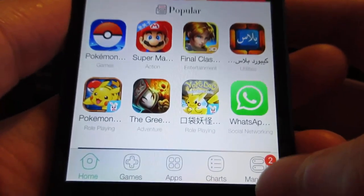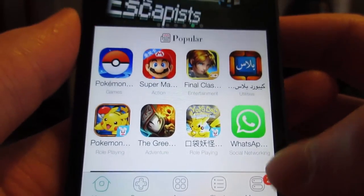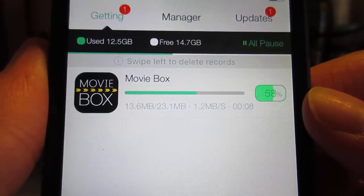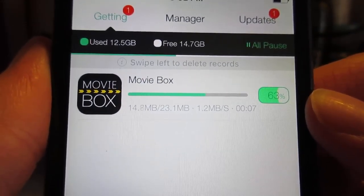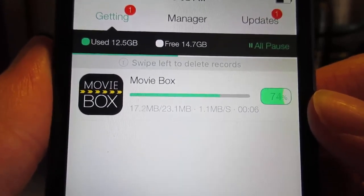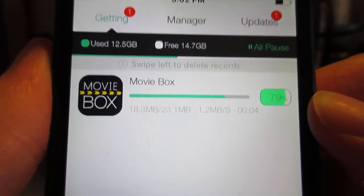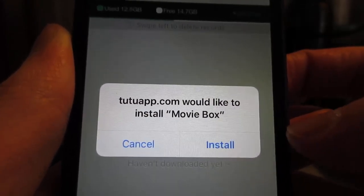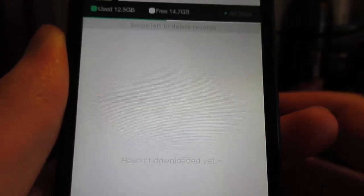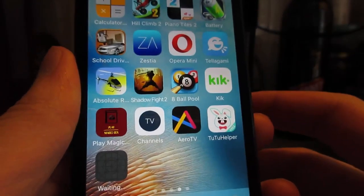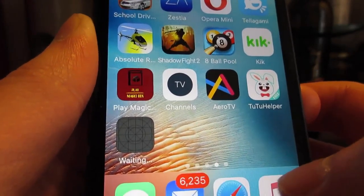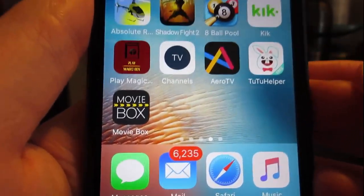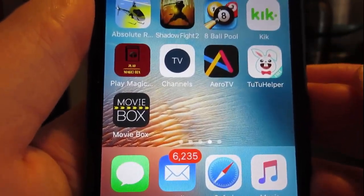Click on Return and then tap on Cancel, then click on Manager and you'll see Movie Box currently installing on your iOS device. It is really quick — it's going to take around 30 seconds or even less depending on your internet speed. Once Movie Box is installed you'll receive a pop-up. Tap Install and the Movie Box app will finish installing.